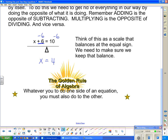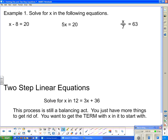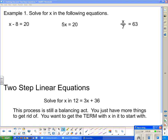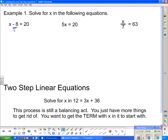Whatever you do to one side of an equation, you must also do exactly the same thing to the other in order to keep the balance. So we're going to solve for x in these equations. The first one says x minus 8 equals 20. What is stopping x from being by itself? The minus 8. So the opposite of subtracting 8 is adding 8 — I add 8 to both sides. Now this side has just x, and the other side is 20 plus 8, or 28.